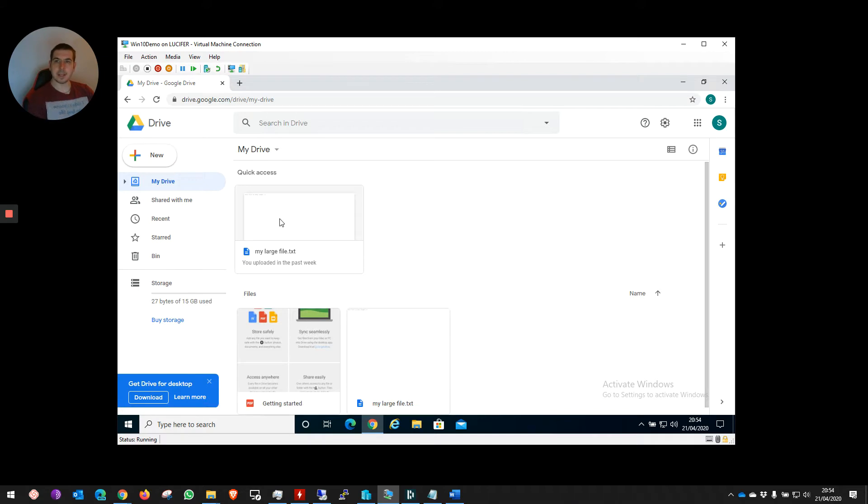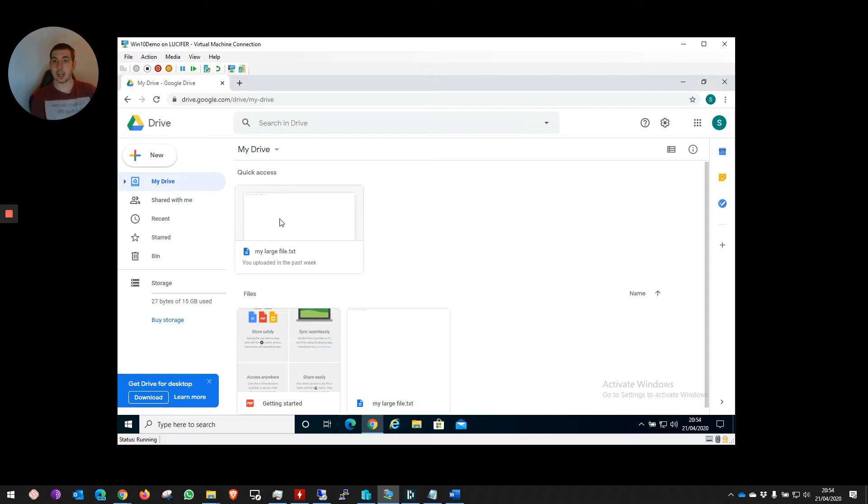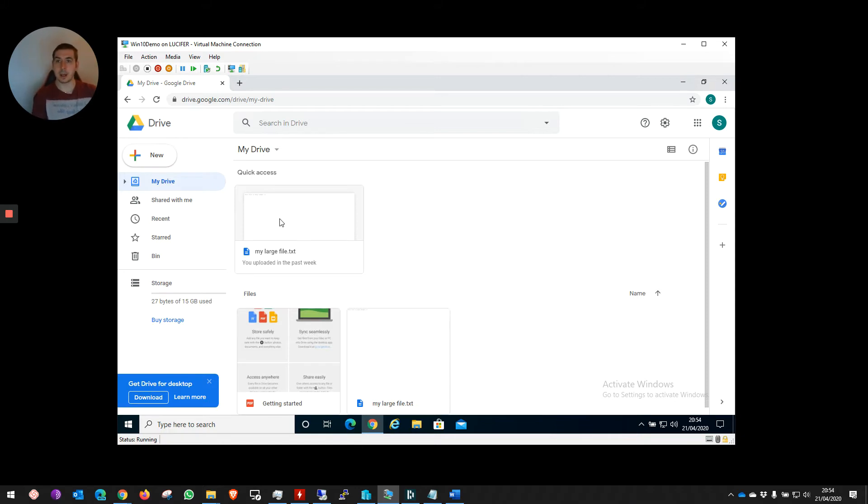I need to send this to someone whose email client or email domain admin has set a very strict file size limit. I can't send it as a file attachment. I can't send it via WeTransfer or anything like that. I can't zip it, compress it, or make it any smaller. I have to send it as is.